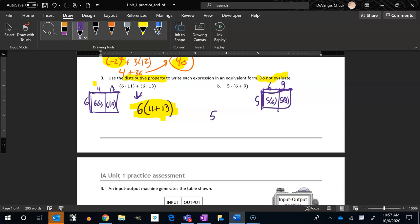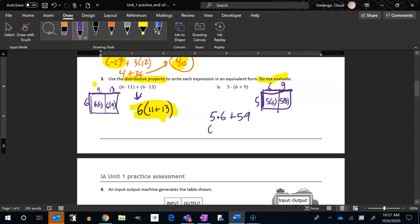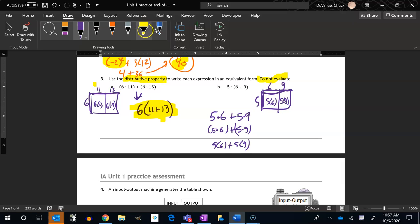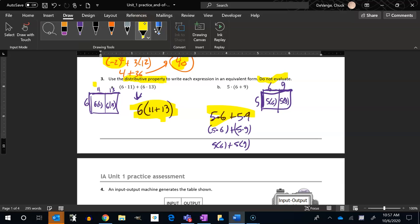So 5, I can write it like this, 5 times 6 plus 5 times 9. Now, if you want to put parentheses around it, you can. You don't have to. Not 5.6, 5 times 6. Or you could write it 5 times 6 plus 5 times 9. Those are all great answers. All full credit answers right there.